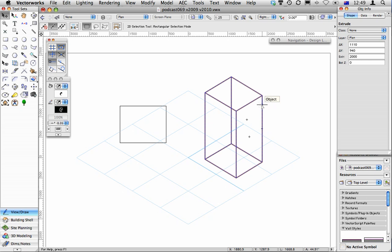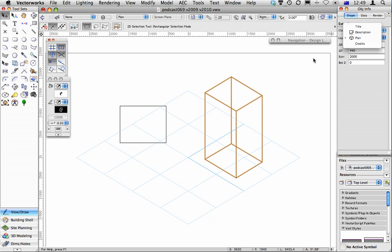Of course, if you do want to extrude it in a certain angle, you do have to make sure that your object is set to screen plane rather than layer plane.